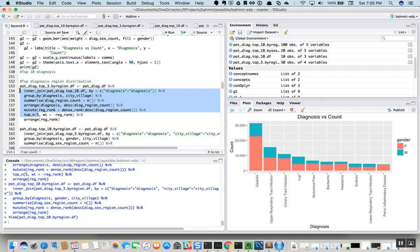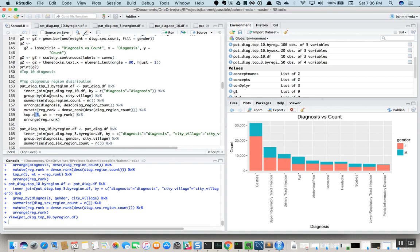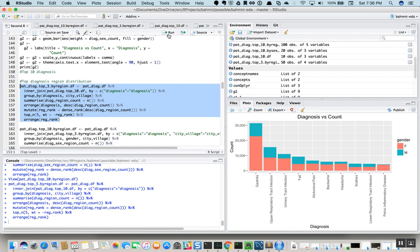Don't go by the variable name 'top three' — it is actually top five regions. What we do is we get the data fetched from the database which has the ops table information about the diagnosis, and we add the city and the village information which was not present in our last query. We summarize the data based on diagnosis and its split across city and villages to get the top five cities for each of the top 10 diagnoses.